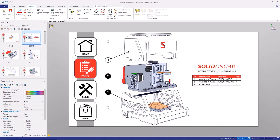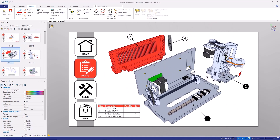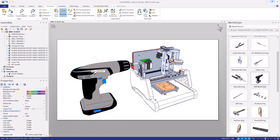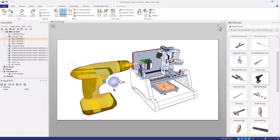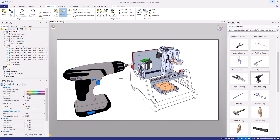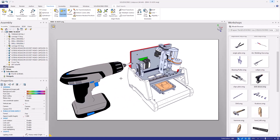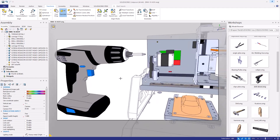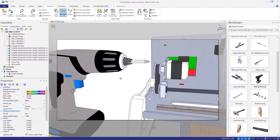Businesses across the world create technical documentation and assembly manuals with SolidWorks Composer. Here are the top three reasons why businesses and designers choose SolidWorks Composer.